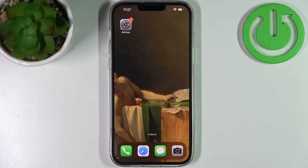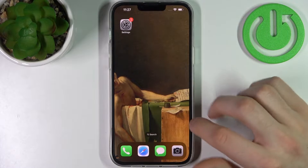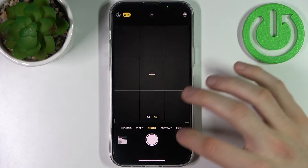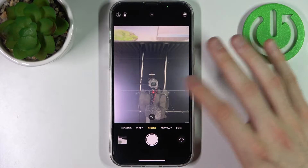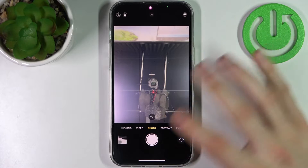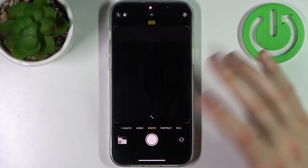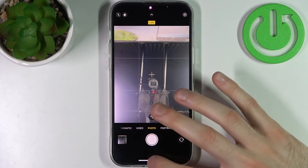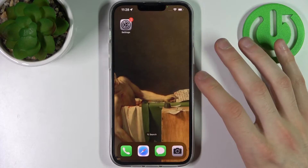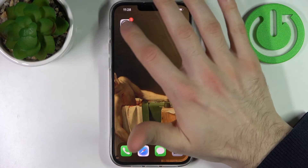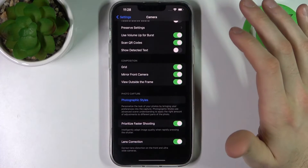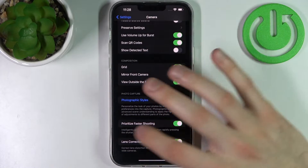So firstly, just for an example, let's take one photo — a mirror front camera photo with mirror effect — and now let's show you how you can disable it.